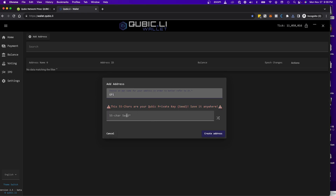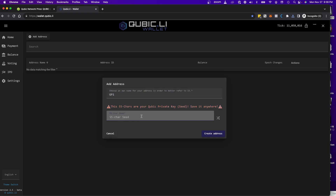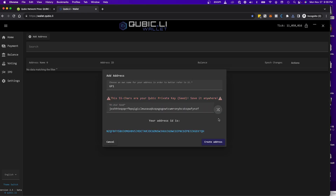It's going to ask you to add your 55-character seed phrase. We're going to generate one from Cubic — if you click here, it will randomly generate a seed phrase. This seed phrase is super important because you will need it to get access to your actual wallet inside the Cubic network. To recap: you need the wallet file to unlock your wallet and perform transactions, and you need the seed phrase to retrieve your wallet from the network.